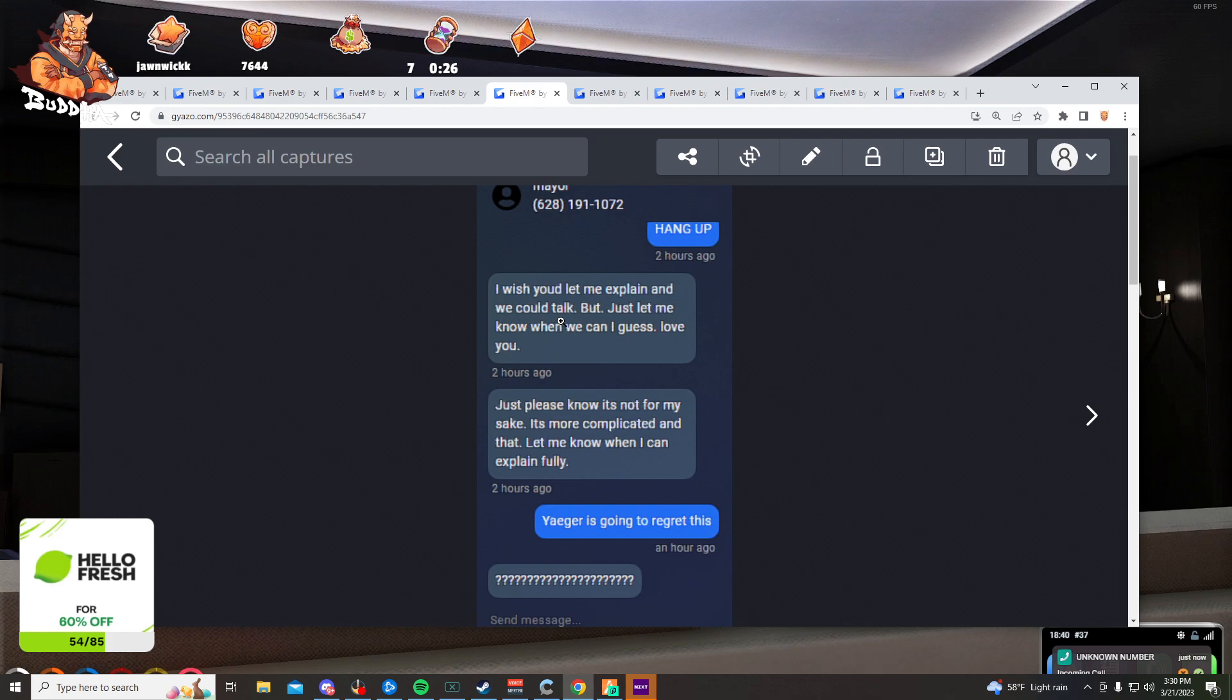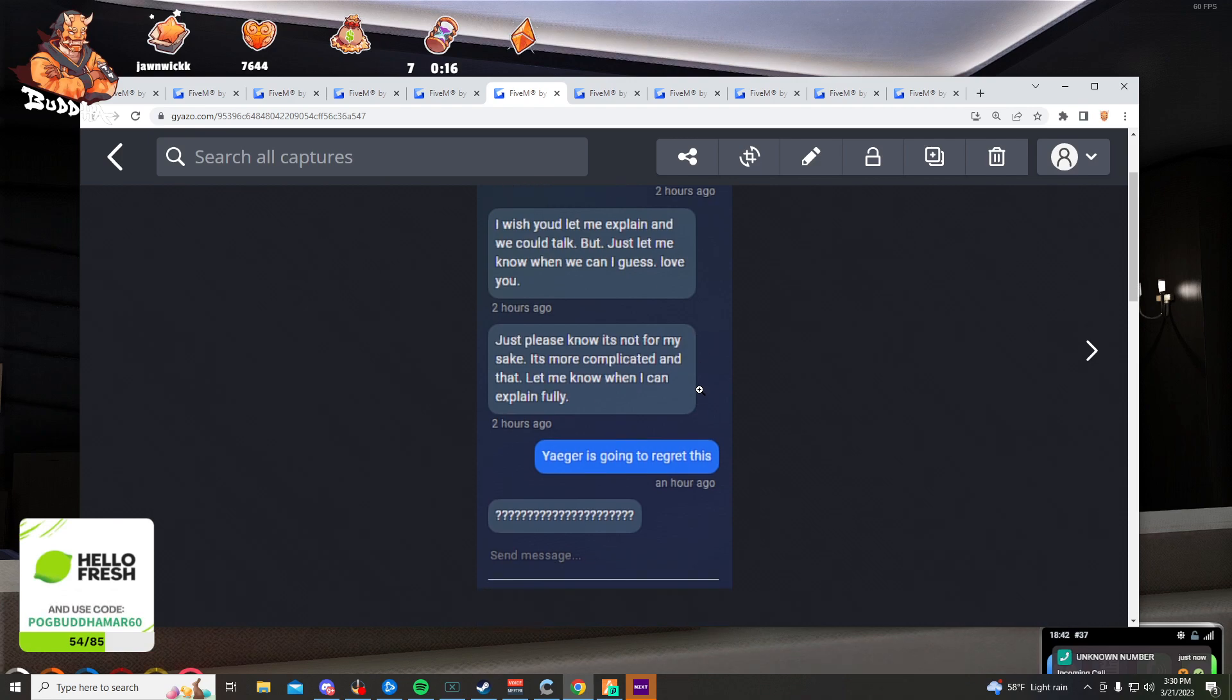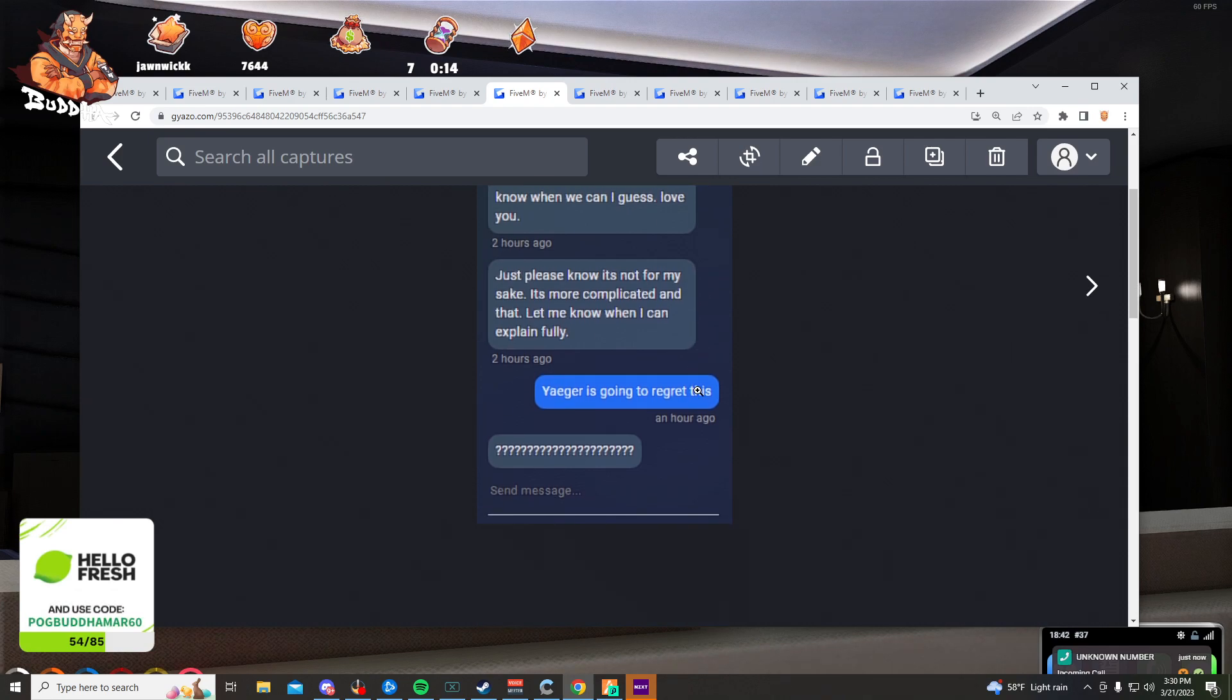I wish you would let me explain. We could talk, but just let me know when we can, I guess. Love you, just please let me know. It's not for my sake, it's more complicated than that. Let me know when I can explain fully. Jaeger is going to regret this.